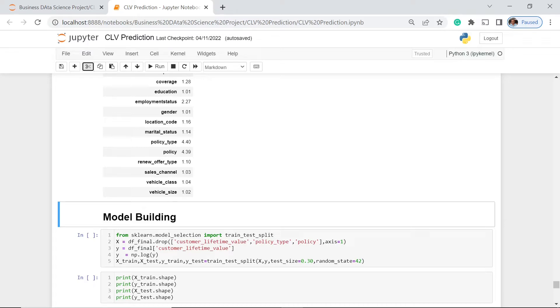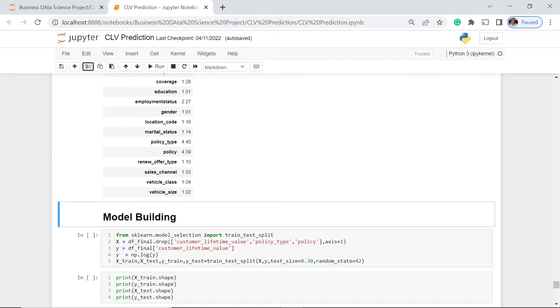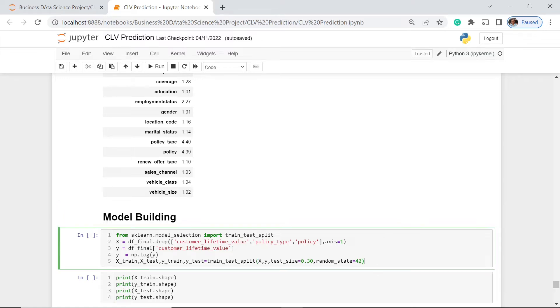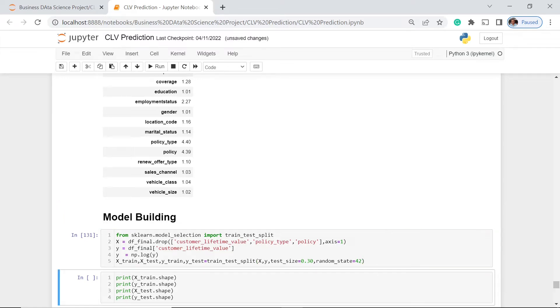So you can actually do that also by using 80-20, depends upon you. You can actually do the trial and error for that. But in my case, in this project, I just used the 30%. And prior to this, I've also tested this one using the 20-80% rule. And the 30% rule and 70% rule are giving me the better performance. So now let's execute this one. Okay, it's now executed.